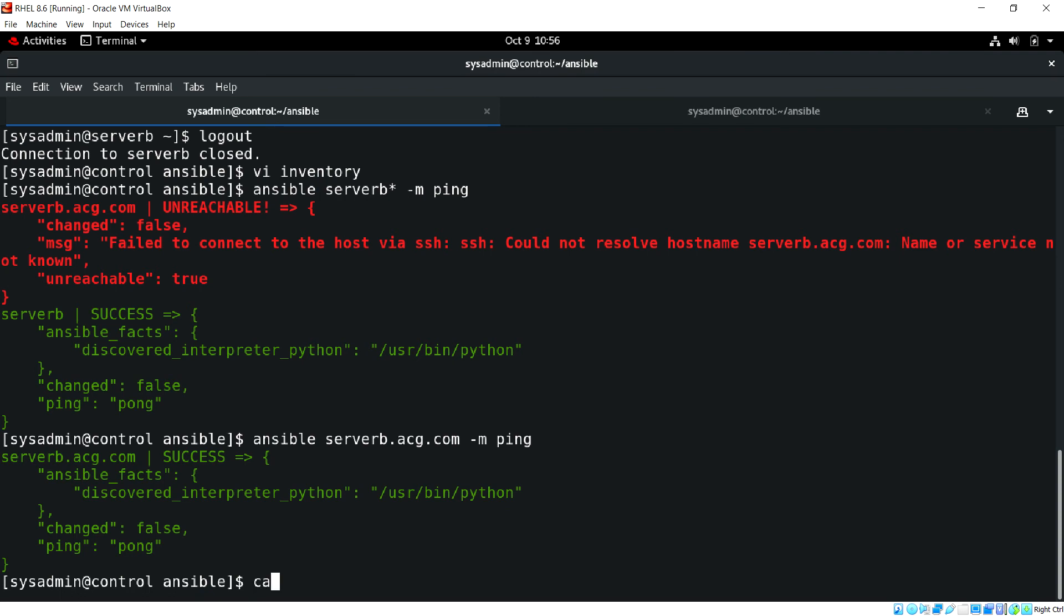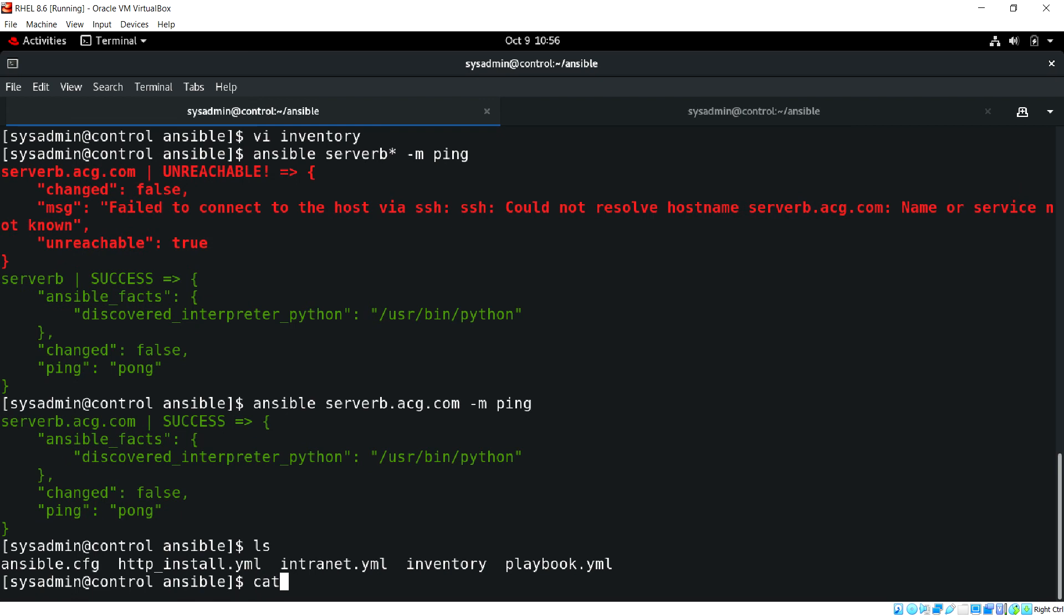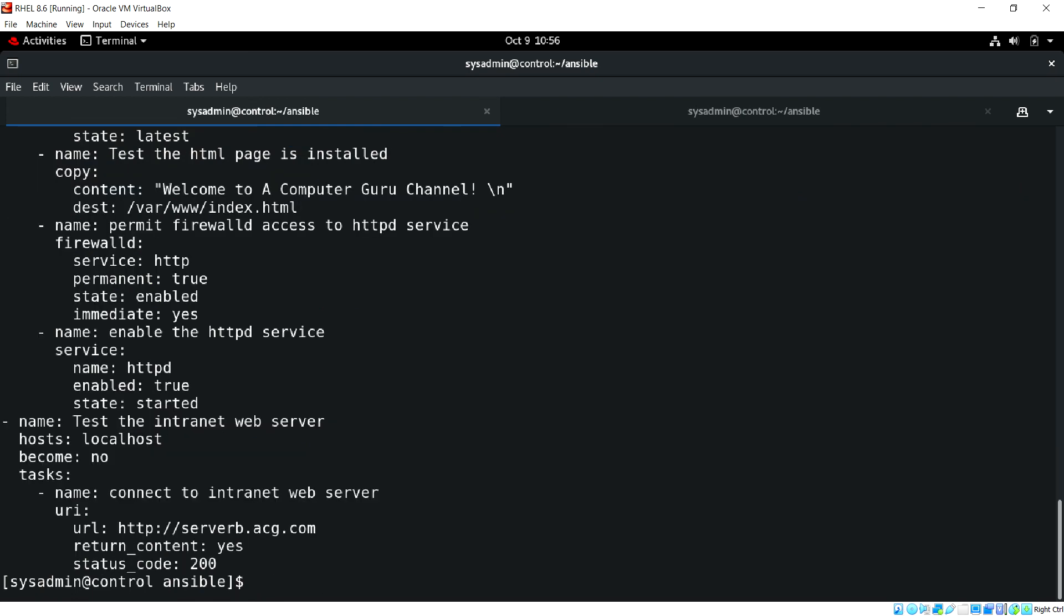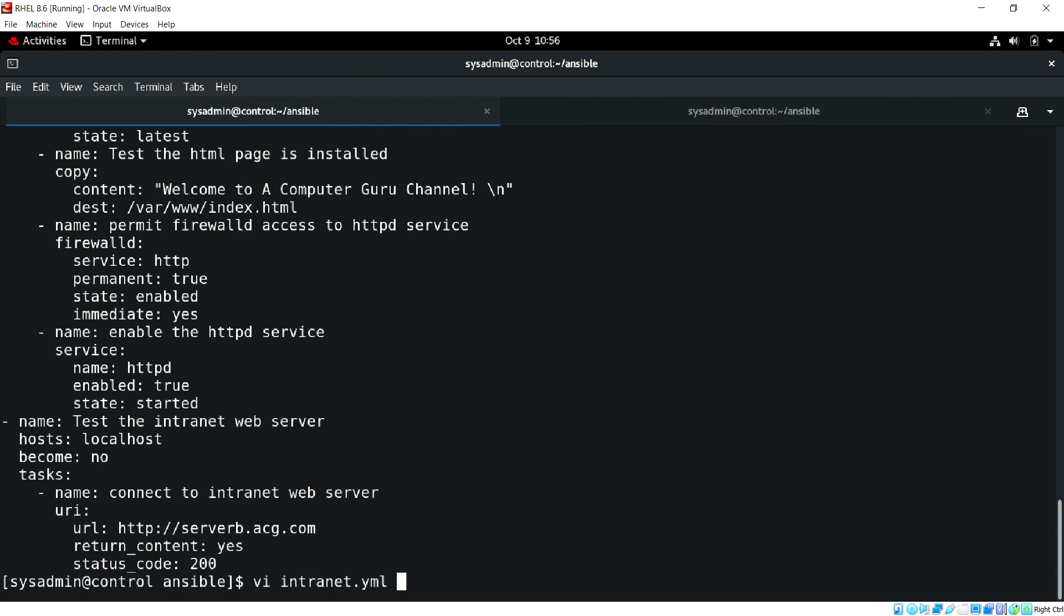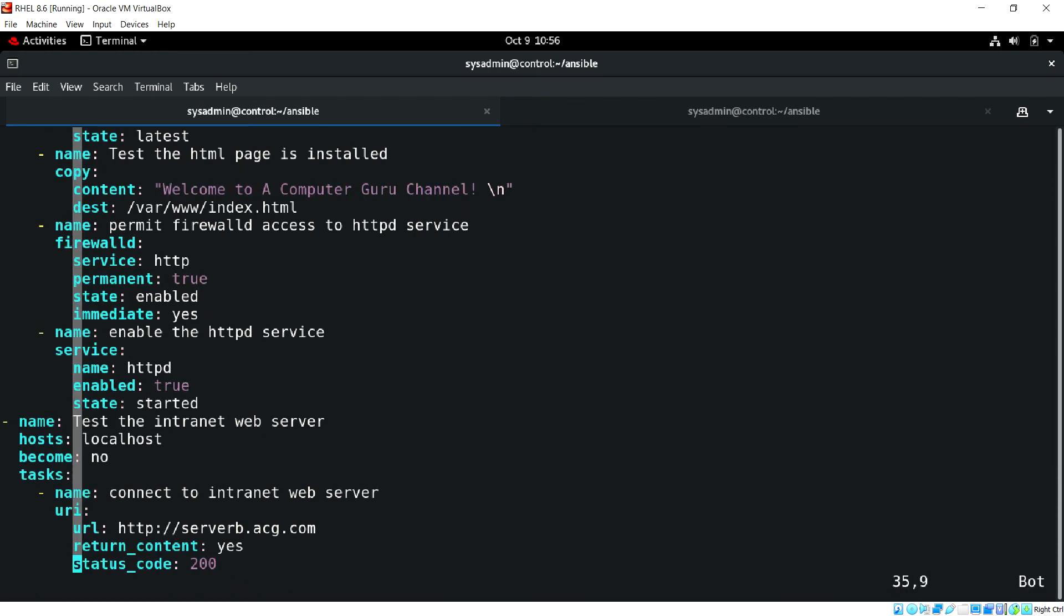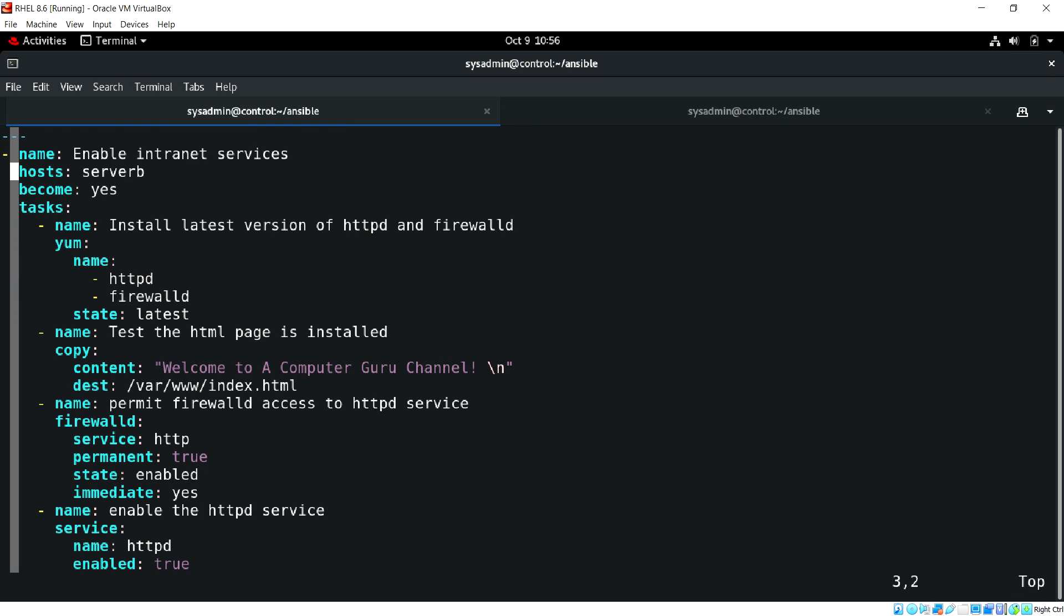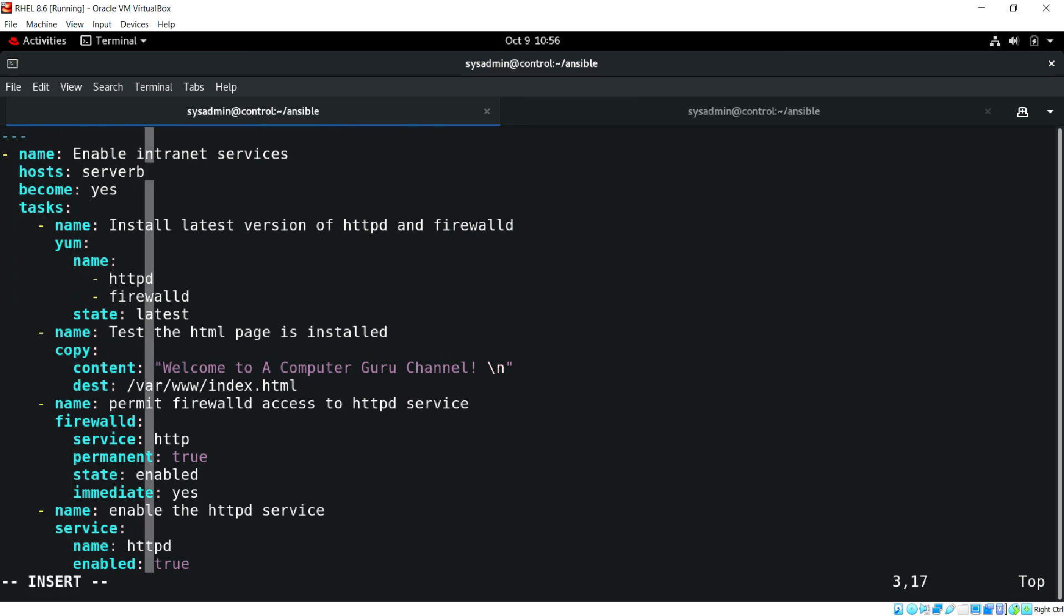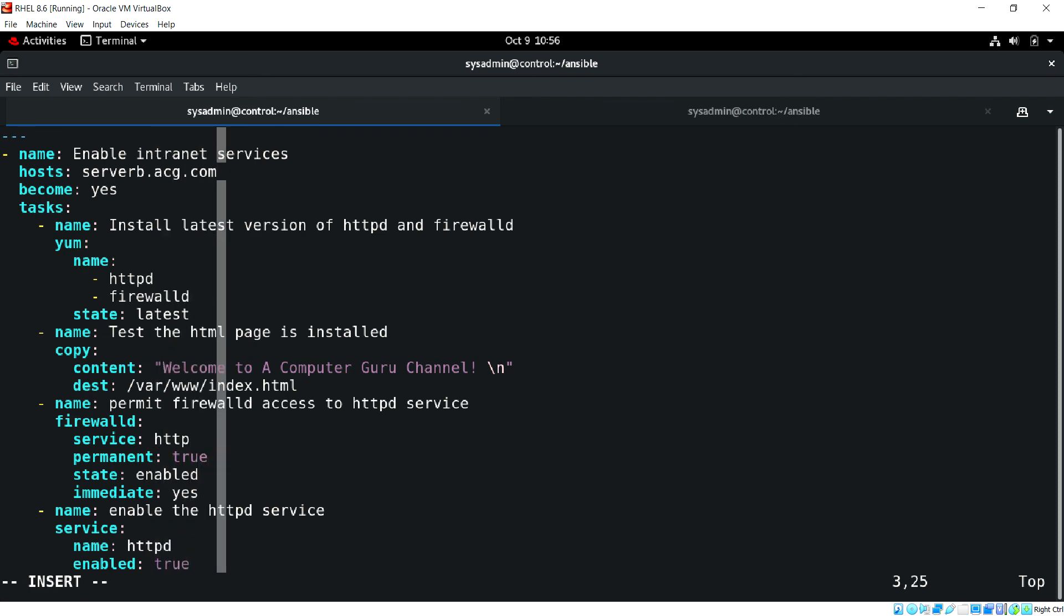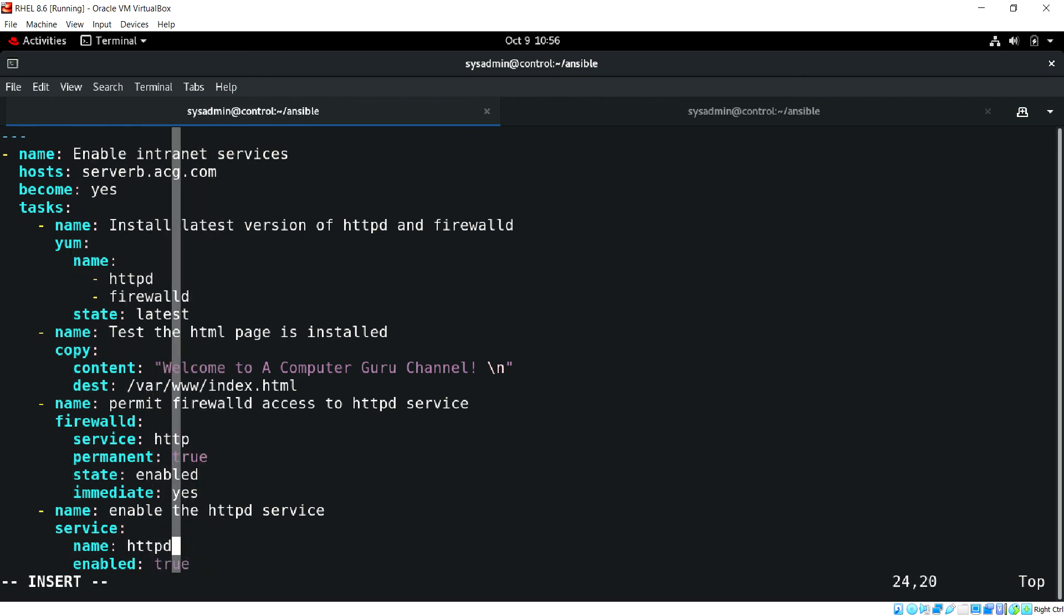Our playbook is ready which is internet.yaml. Now let's run the playbook ansible. Before that let's edit our playbook, serverb.acg.com.